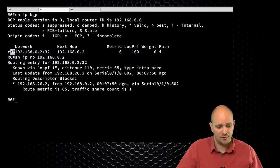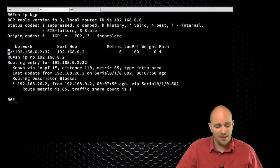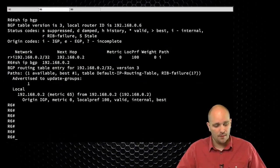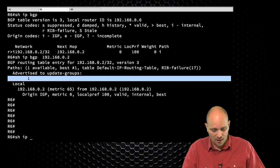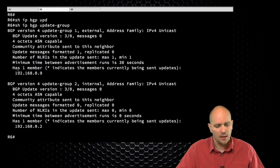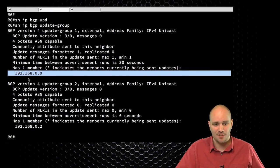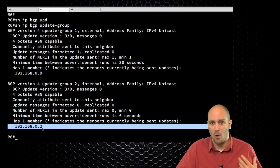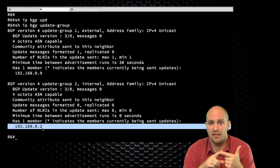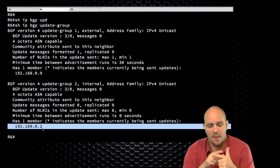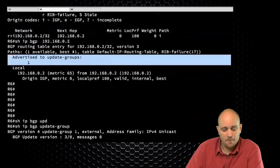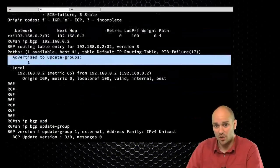The BGP route is still valid and is still going to be advertised. If I do 'show ip bgp update-group' on R6, I see two update groups — one with R9 and one with R2. I have two update groups because I have two neighbors with different sets of policies: one is internal, the other is external. R6 tells me it is advertising this one route to R9. If I go to R9 and do 'show ip bgp neighbor 192.168.0.6 routes', I can see that I am receiving one route after local filters — and with 'show ip bgp', this route is now considered valid and best, because between R6 and R9 there is no other protocol communicating this route.